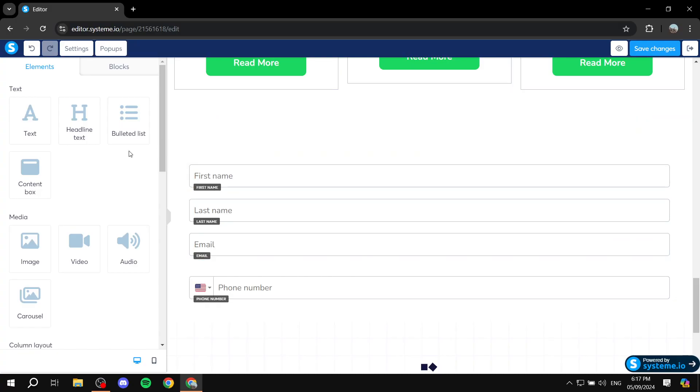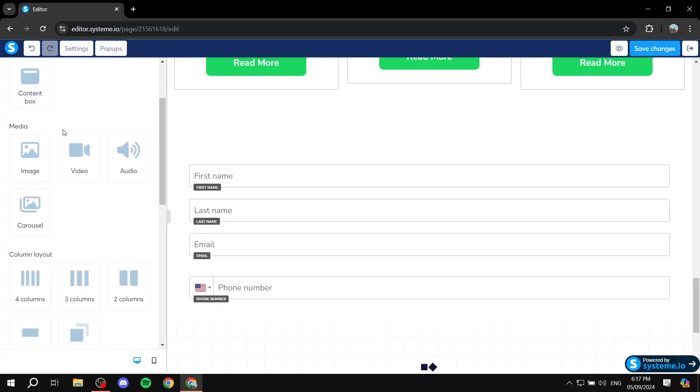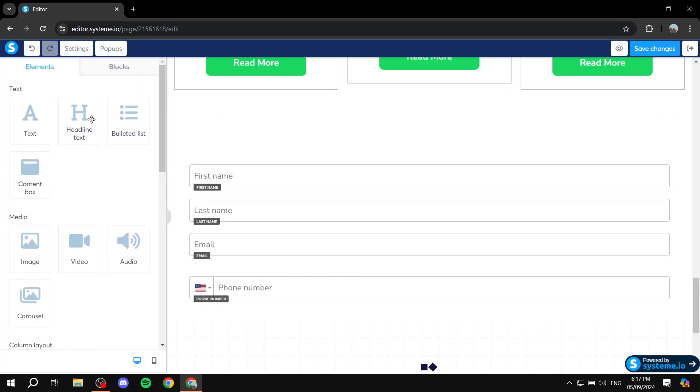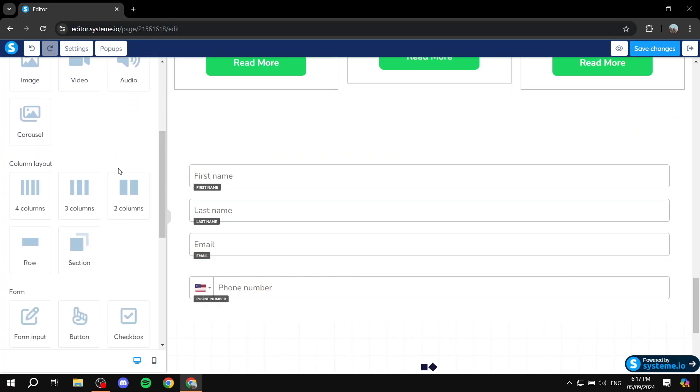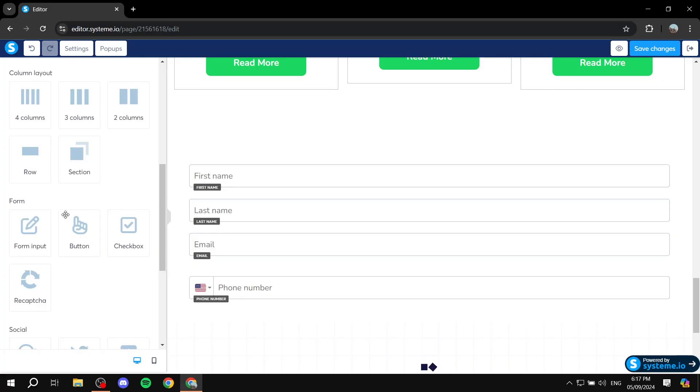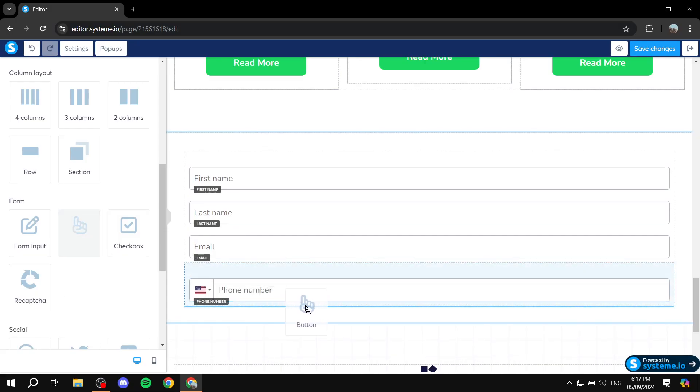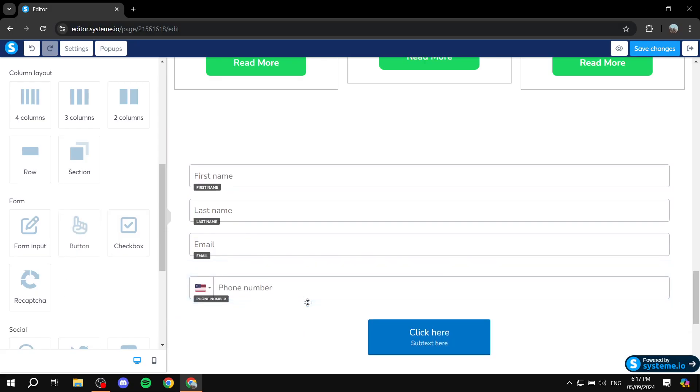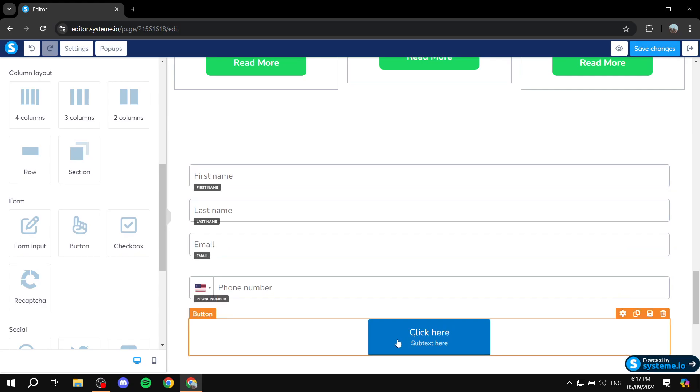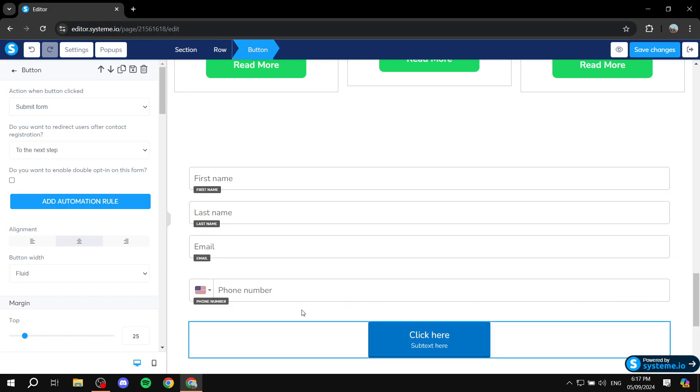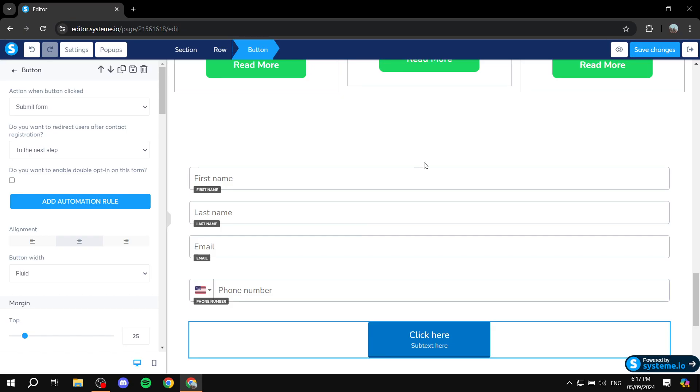So in that case what you need to do is just go ahead and scroll down from within the elements tab, exactly where we found the form inputs. Right next to it you will find a button. So just go ahead and drag and drop it to be right underneath the last form here. And if we click on that we can see that the action on button clicked is submit form. So we can actually go ahead and keep this in, and this way when people fill in the form and click on this button it's just going to be submitted basically.